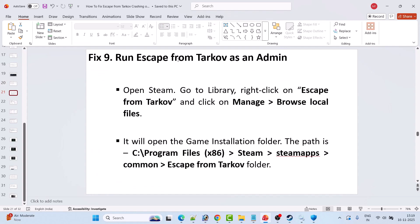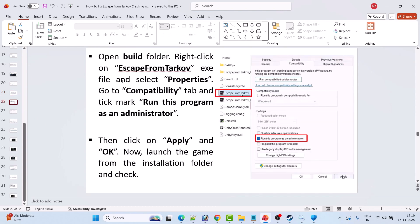Fix 9 is to run Escape from Tarkov as an admin. Open Steam, go to Library, right-click on Escape from Tarkov, click Manage, then Browse Local Files. Open the Build folder, right-click on EscapeFromTarkov.exe, select Properties, go to the Compatibility tab, and tick-mark 'Run this program as an administrator.' Hit Apply, then OK. Launch the game from the game installation folder and check if that works.